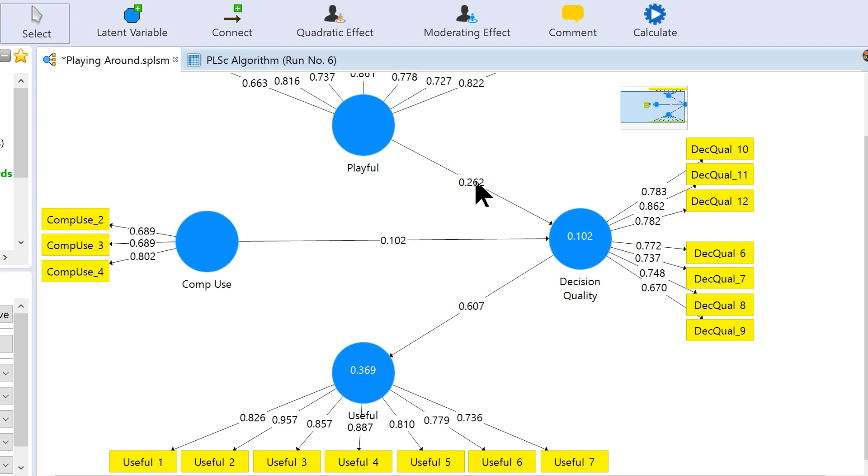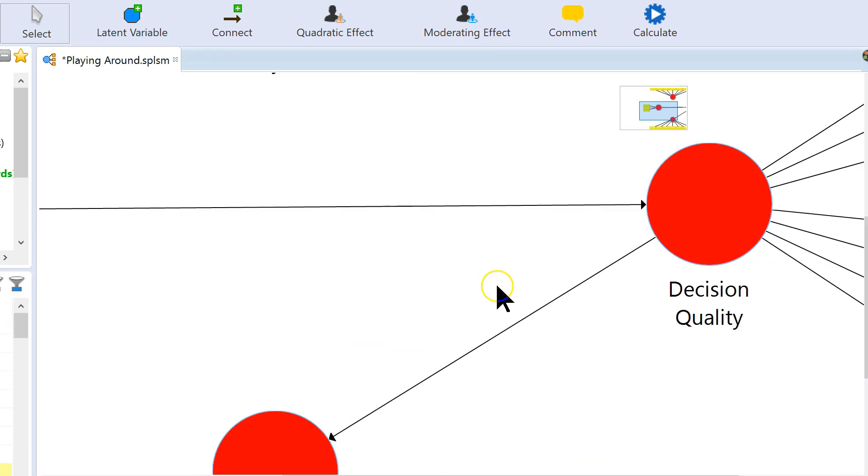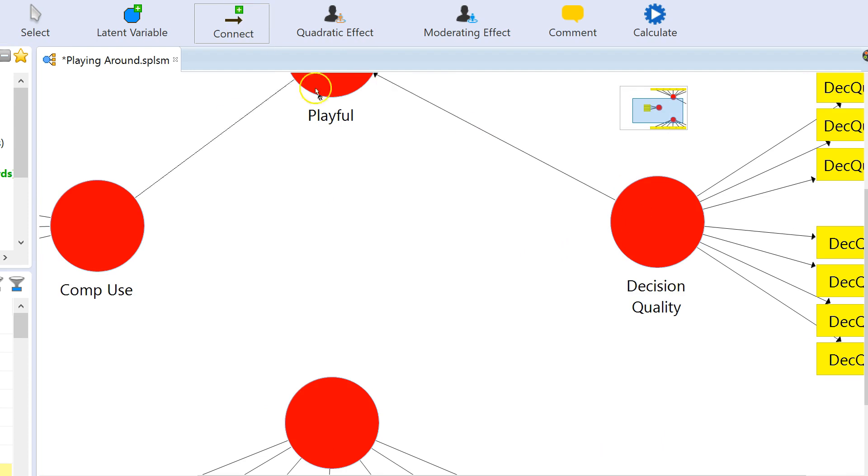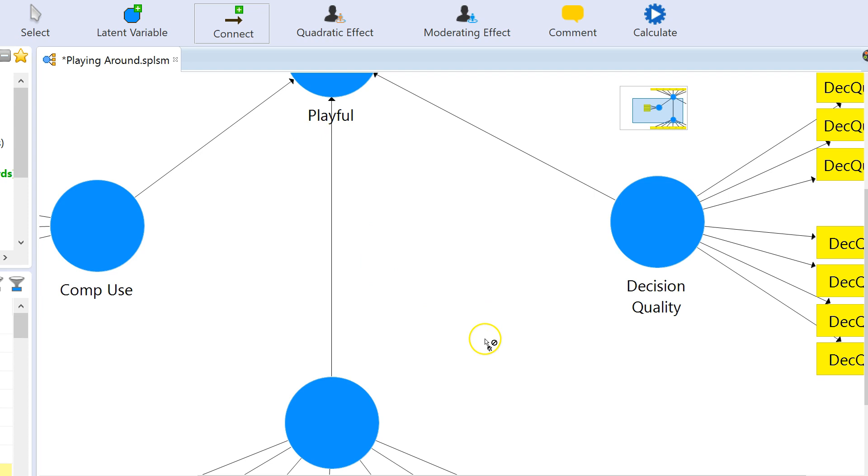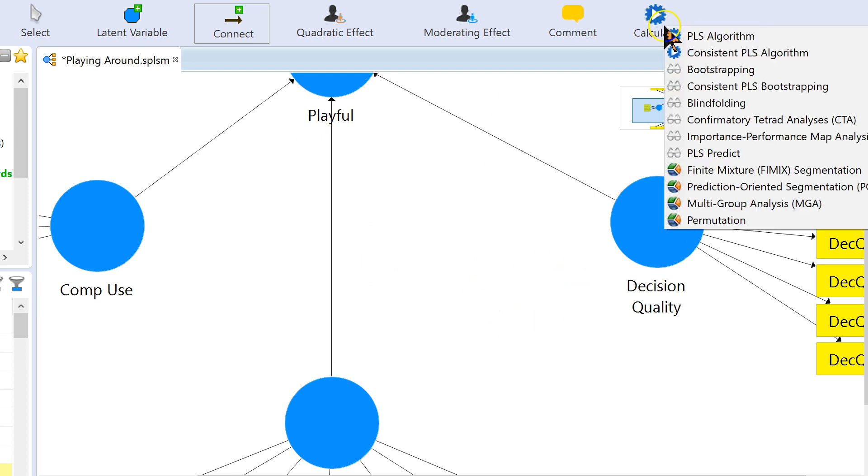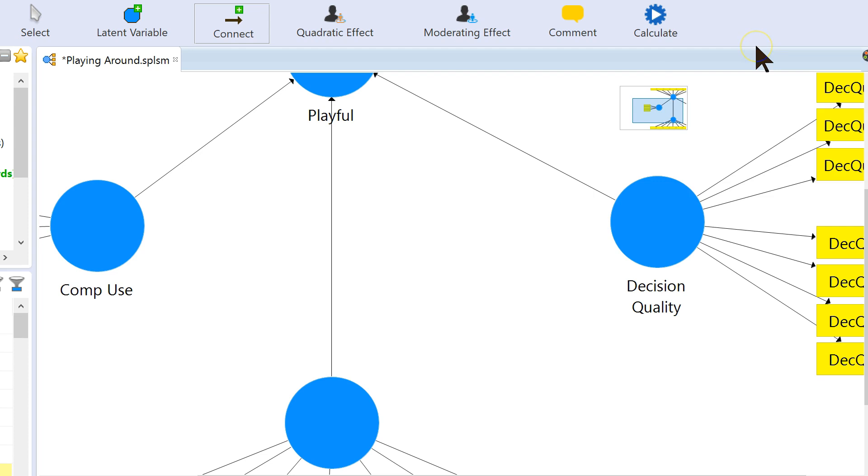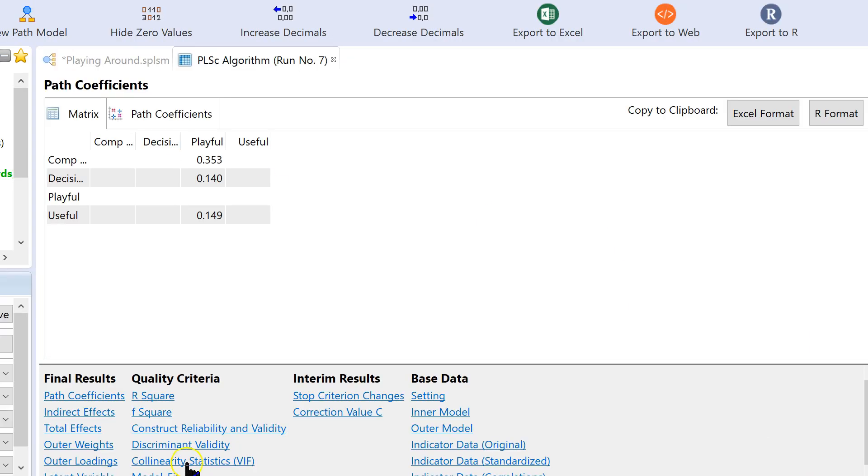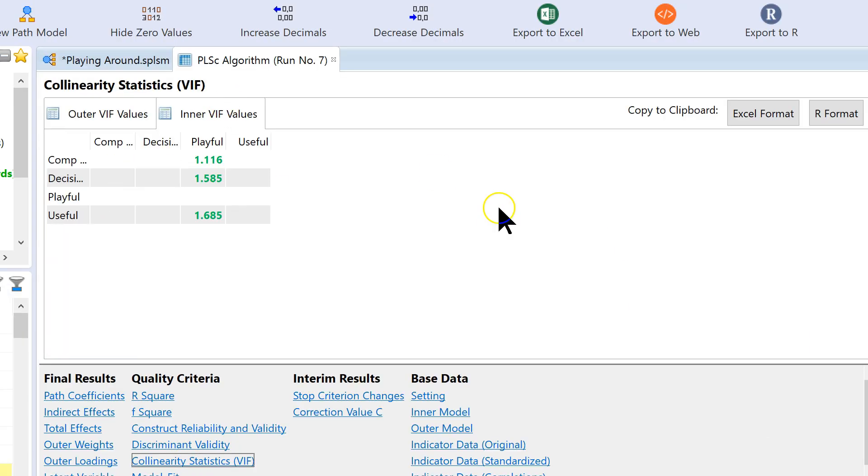I've connected all of these to playfulness now. You may have noticed it was hard to click on some of them, you might have to zoom in to click on them. I'm going to run through the same procedures before. Here I am at the inner VIF values for playful, they're all less than 3.3. So, we're good. Let's do the next one.